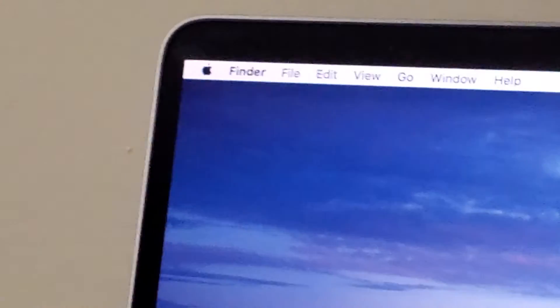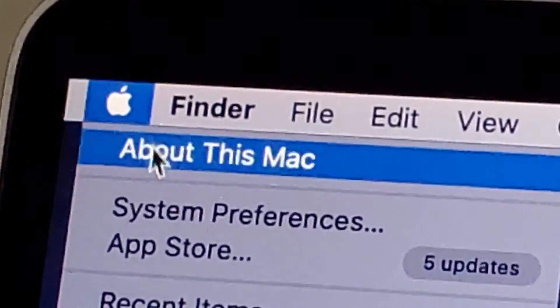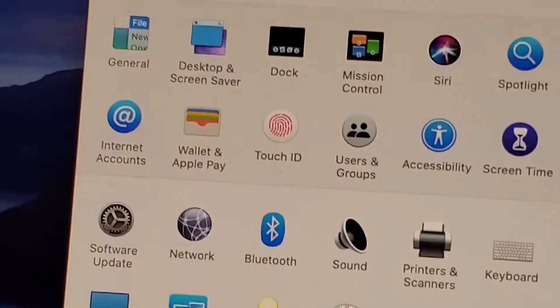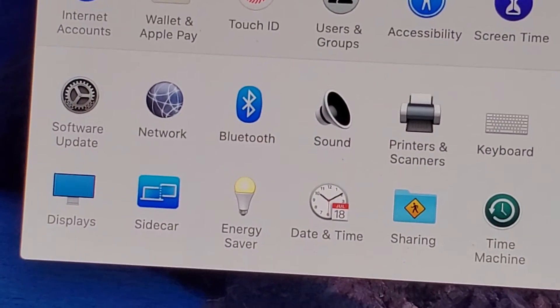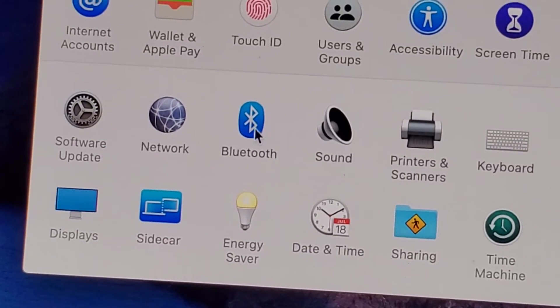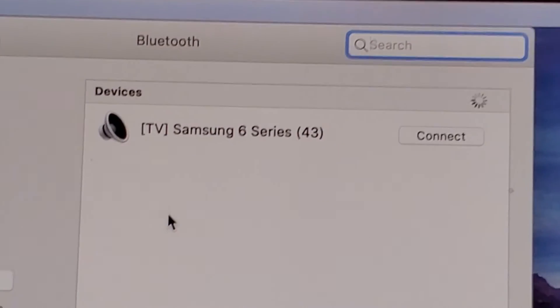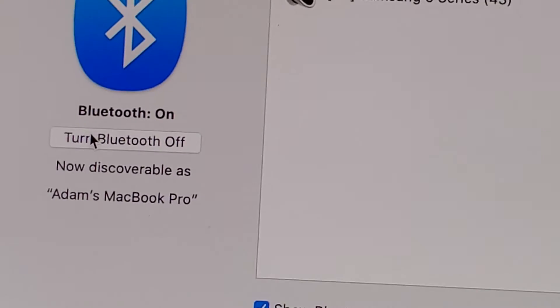So if you don't have that logo, you can go over here to the top left and just click on the Apple logo, then System Preferences. From here it's towards the bottom of the screen, a second from the bottom — Bluetooth is right here. Click on that, and from the left side you can turn it off or on.